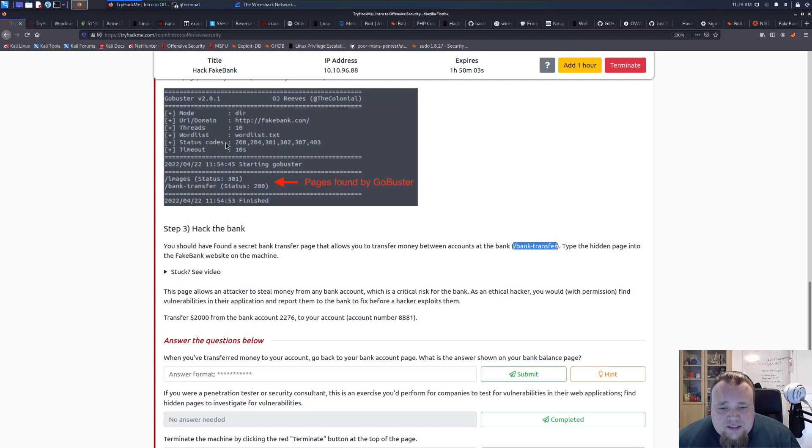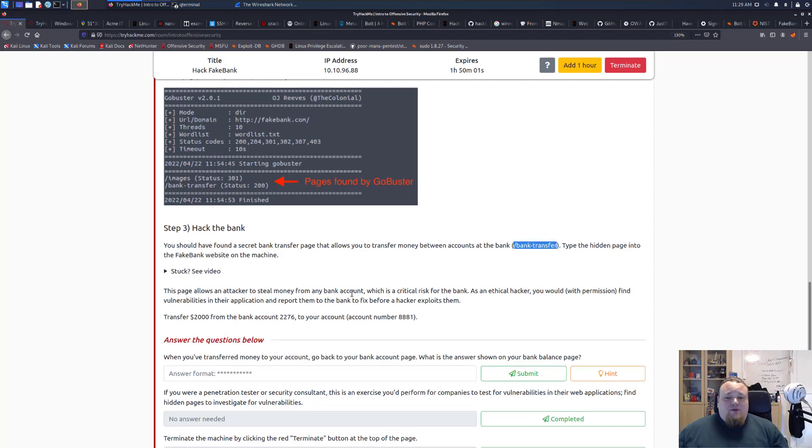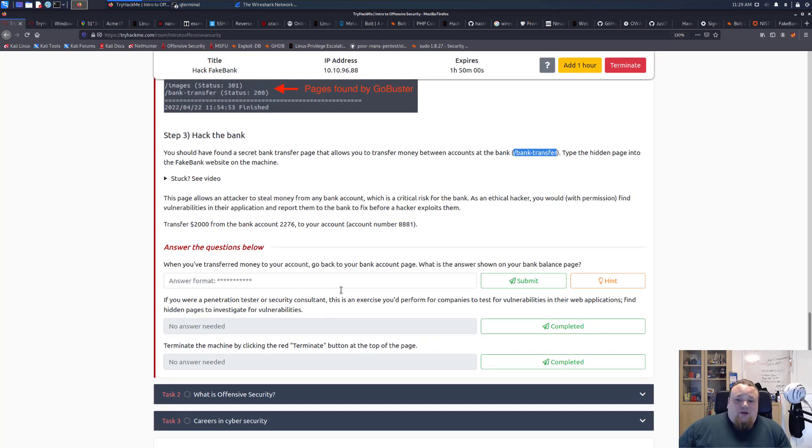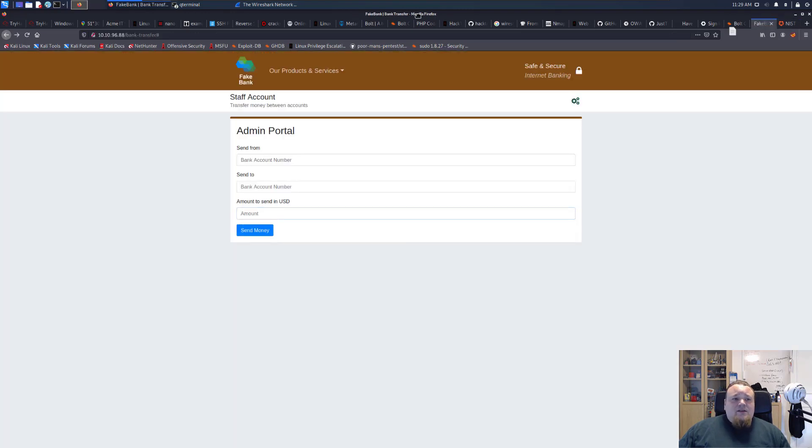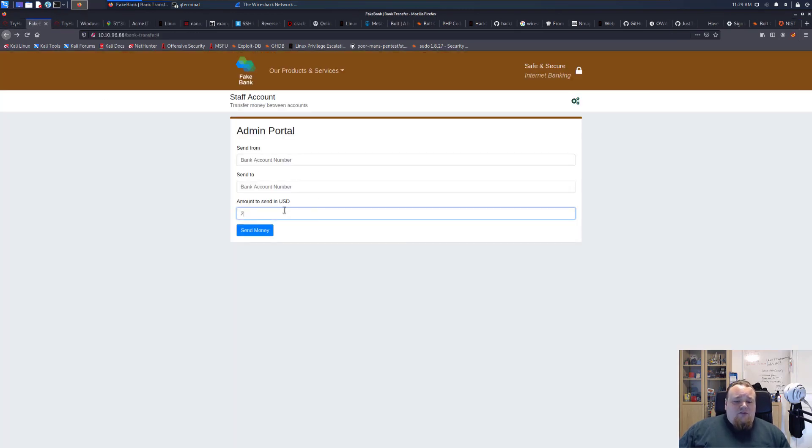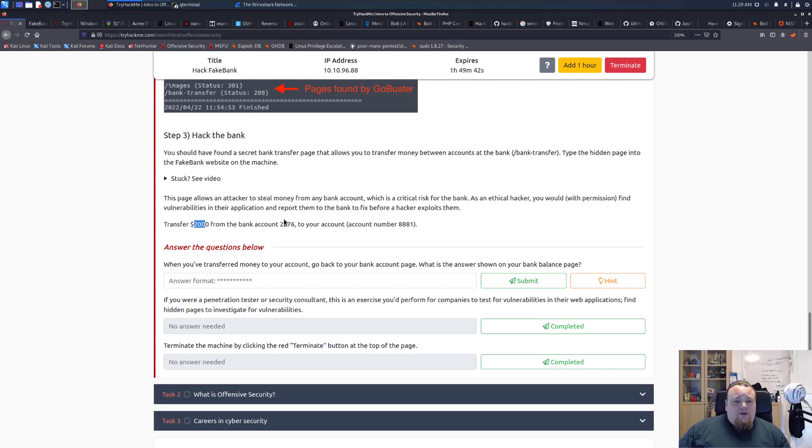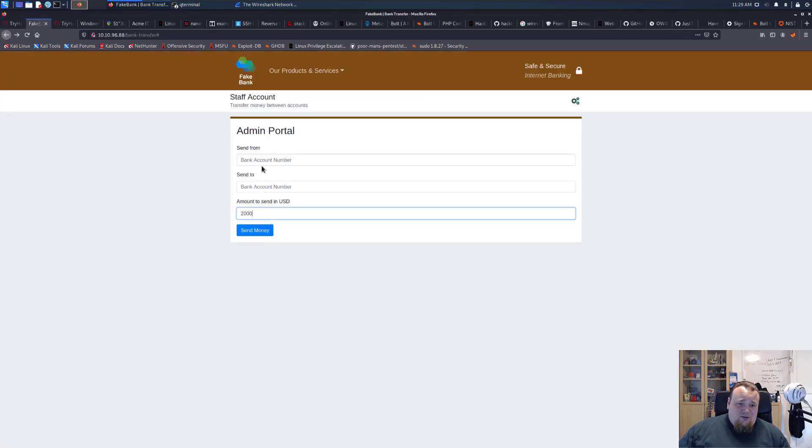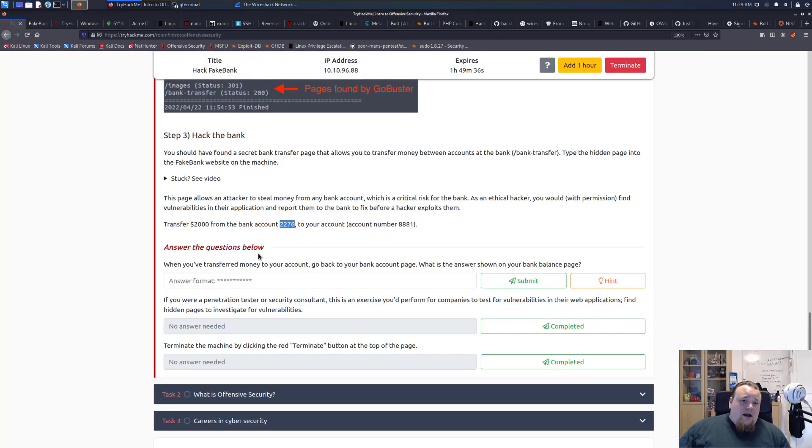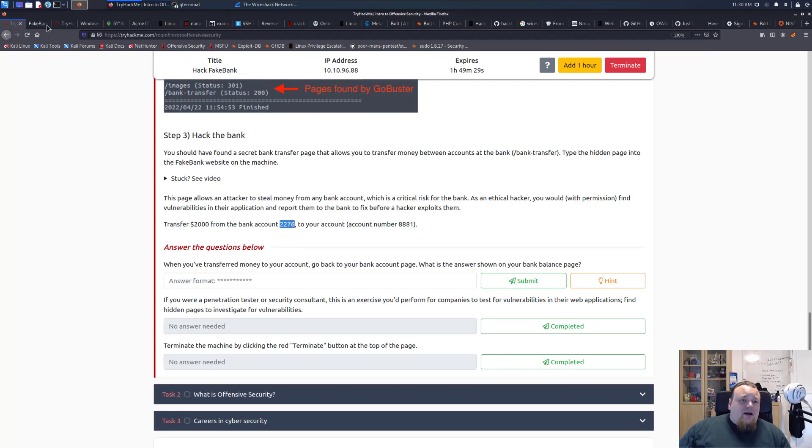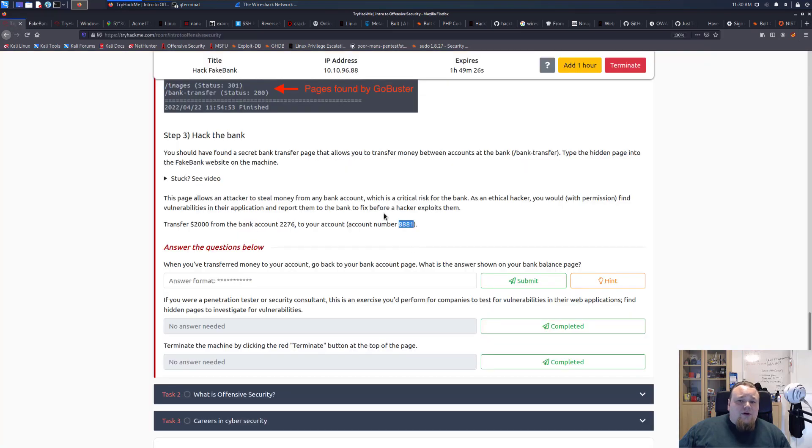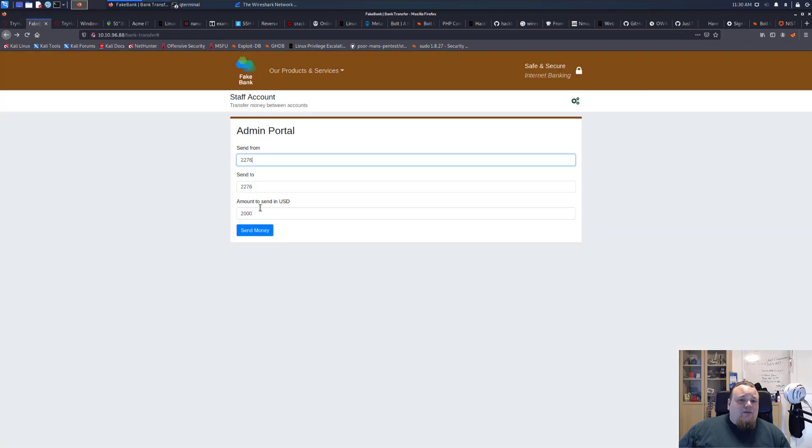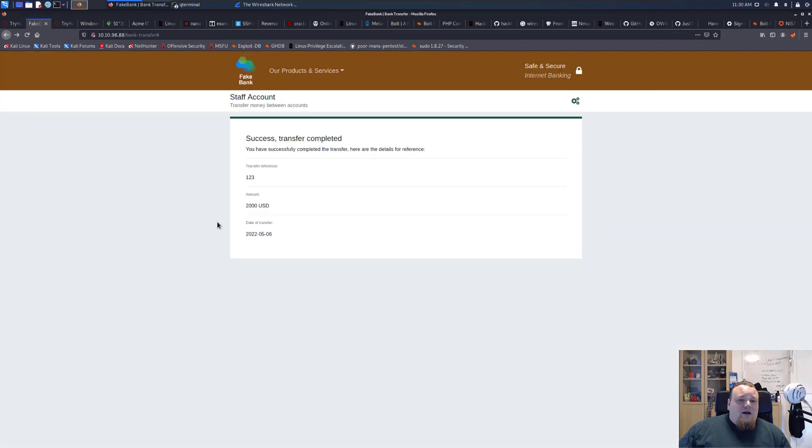It says when you transfer money to the account, go back to the bank account. What is the answer shown on the balance page? We're going to transfer two thousand dollars. Let's pick this page. We're going to transfer two thousand dollars to account 2276 from the bank account 8881. We're going to click the button.